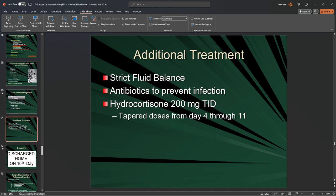Strict fluid balance — strict I's and O's — is important because we may have a patient that is fluid overloaded or whose vasculature is not containing fluid properly. The fluid belongs inside the vasculature, not in the alveolus or the third space. Until we can get that fluid displaced back into circulation, we're going to be very careful about how much fluid we add.